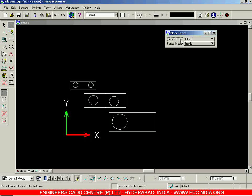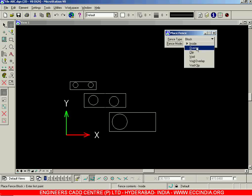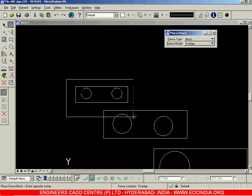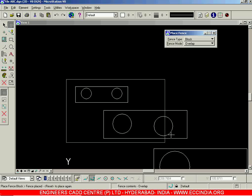Instead of Inside, next let us go for the Overlap option. When you select Overlap and drag a fence like this, you can see the fence is enclosing one rectangle, two circles within it — so totally three objects — plus one more circle, making four objects completely enclosed. But it is also intersecting two other objects: one rectangle and one circle.